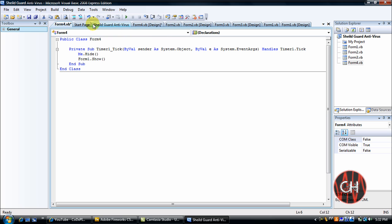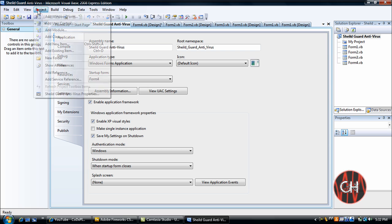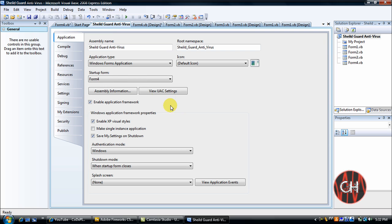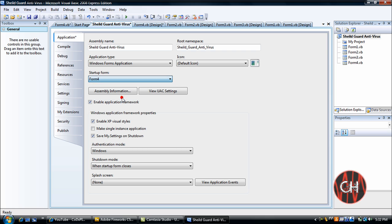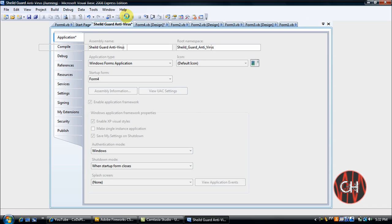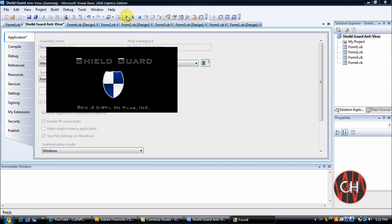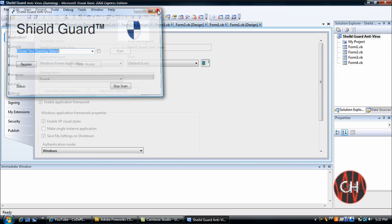And go ahead and go to your Shield Antivirus Properties. You can also locate this by clicking Project and Properties here. And make sure your first startup form is the form that you created as your splash screen, which in my case is Form 4, and debug this. And there we go, after three seconds it brings up your program.